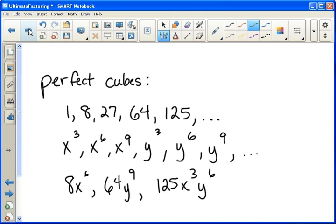Looking at the second line, we see variables that are being raised to exponents that are multiples of three. So x cubed, x to the sixth, x to the ninth — you can keep going up — y cubed, y to the sixth, y to the ninth. You're looking for any exponent that is divisible by three.